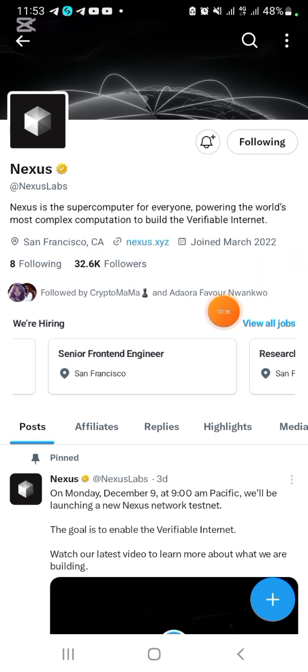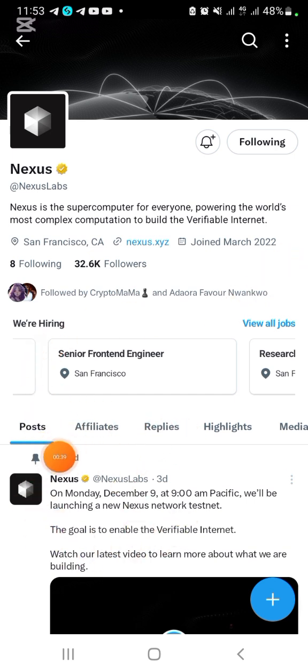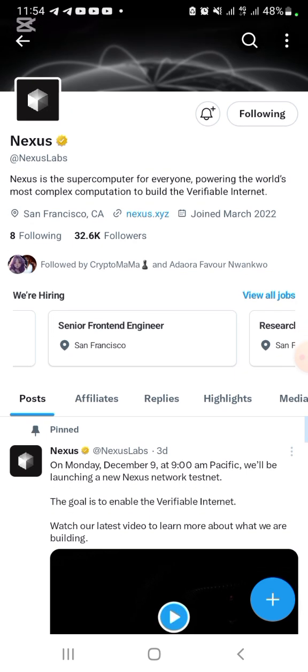You can see it says Monday, December 9th, 9 AM Pacific, we will be launching a new Nexus network testnet. The goal is to enable the verifiable internet. Watch our latest video to learn more about what we are building.